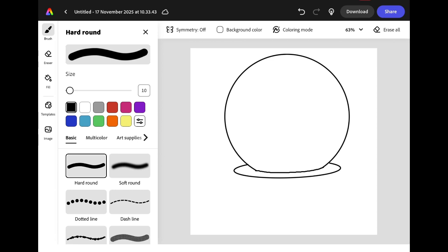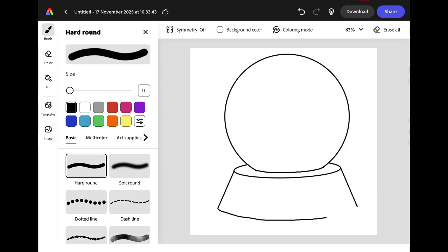We now need to add in two diagonal lines to create the sides and join them at the bottom with another curved line. I want to make it look like my snow globe is sat on a table, so I'm going to draw a straight line on either side of my snow globe base.